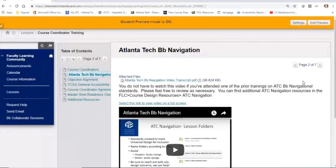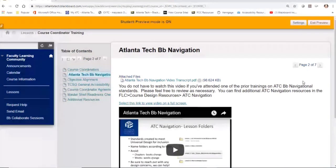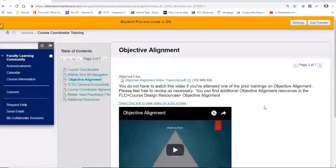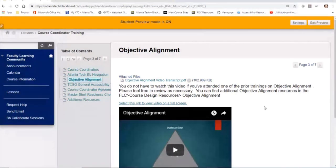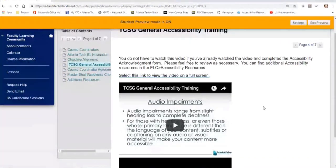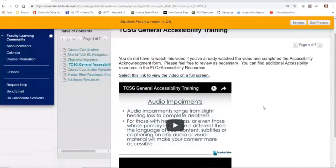There are three videos: the first is navigation — how we set up our courses so the student experience is consistent moving from course to course. It has nothing to do with content, but rather the design of the course. The second video is objective alignments, because we want all course coordinators adding instructional and assessment items that reflect back to the state standards or objectives. The third is the TCSG general accessibility training video, which came out a few years ago. All faculty are supposed to watch and be checked off on this through TCSG, so if you haven't seen it yet, please watch it.